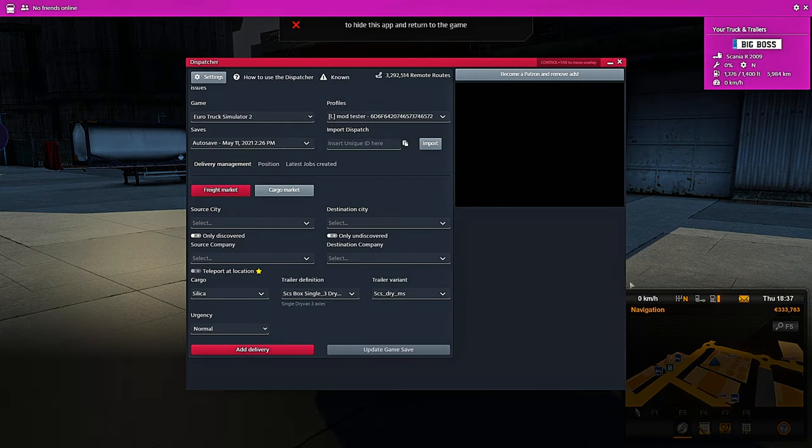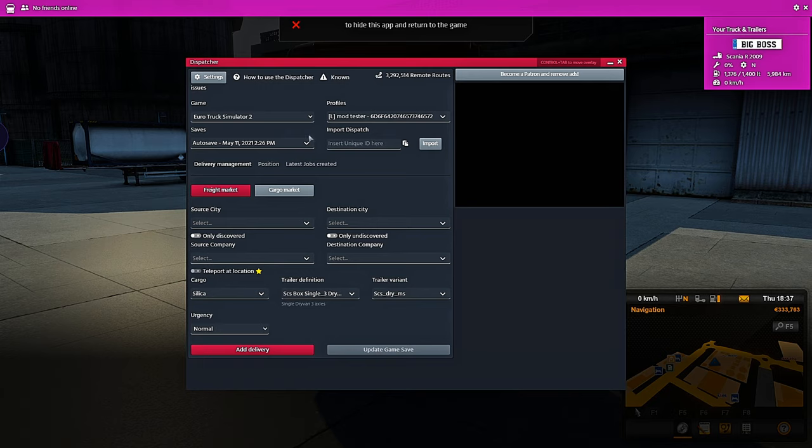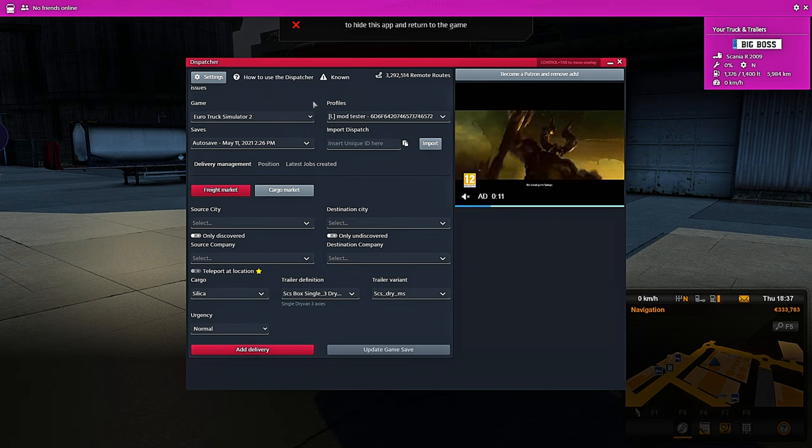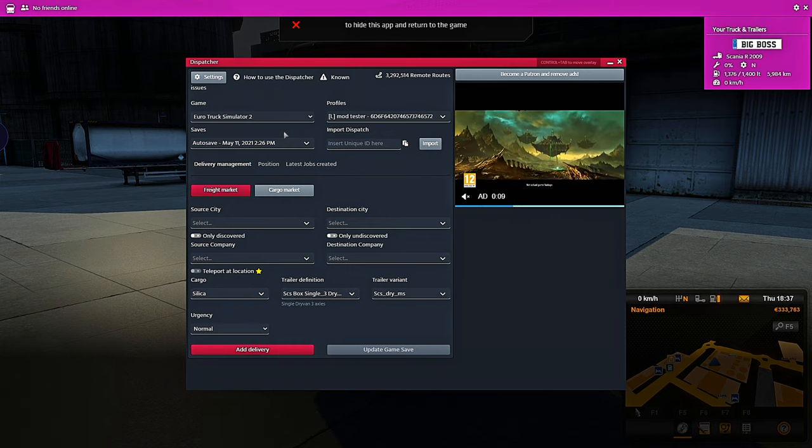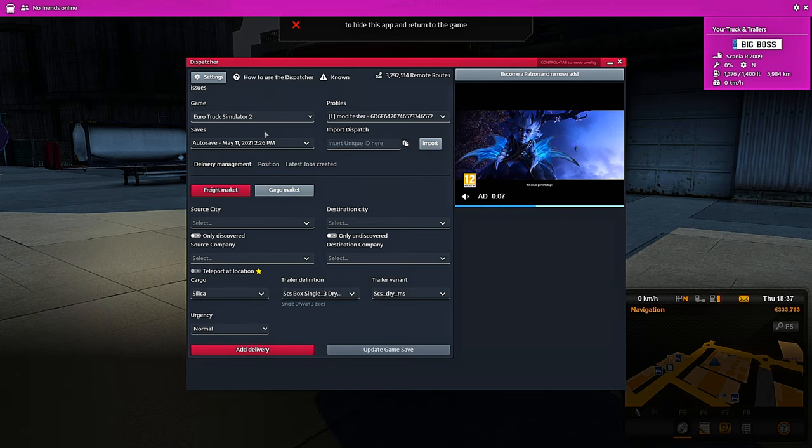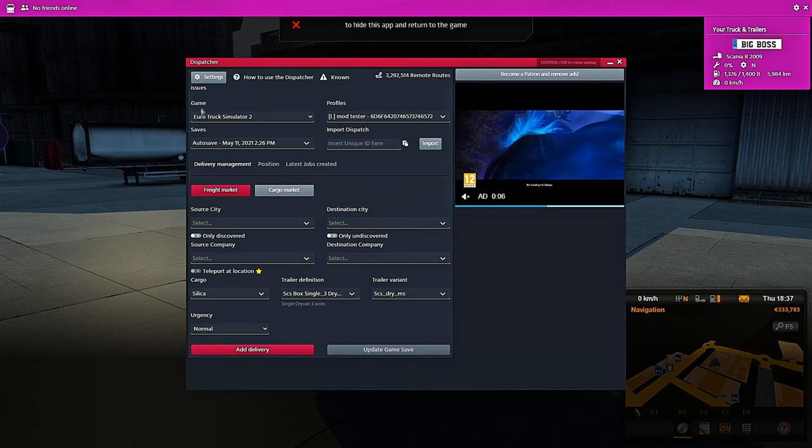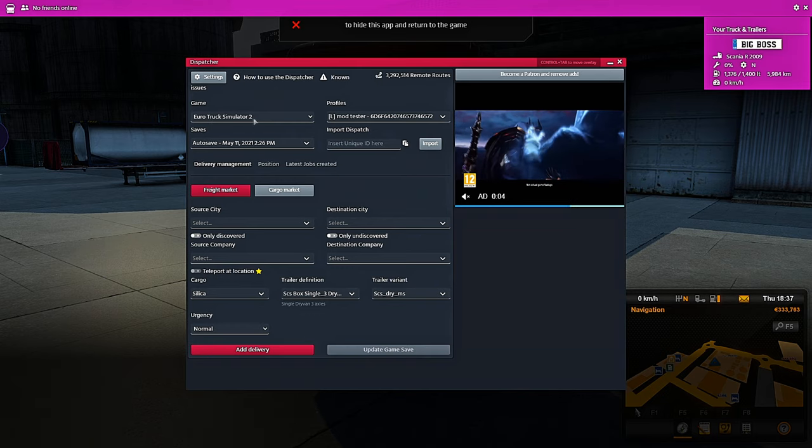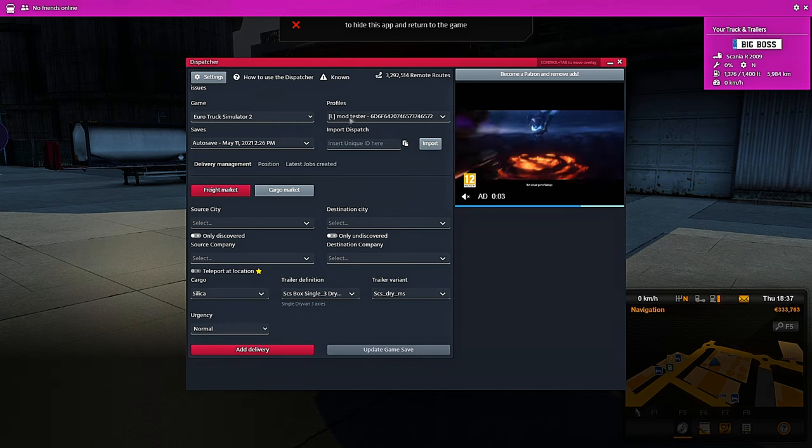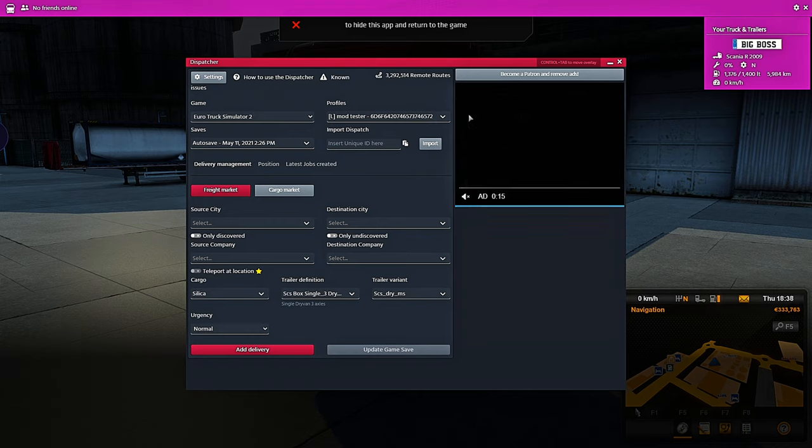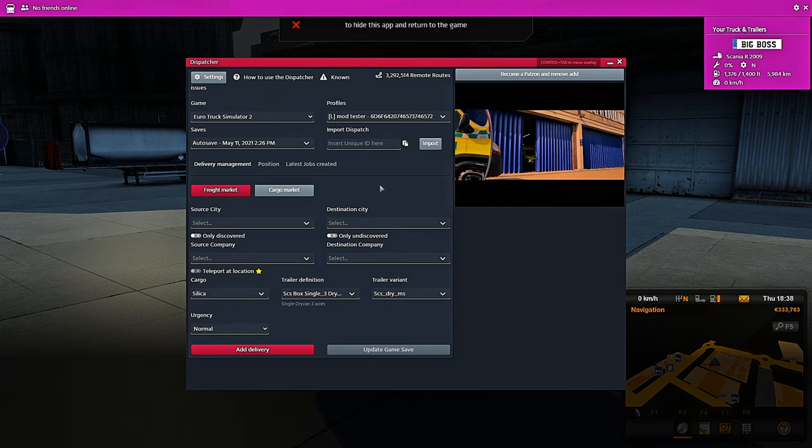With inside the dispatcher, when you first load it up, it will have a red box on the screen asking you to agree to the terms and conditions. You just click OK. Once you've done so, you need to make sure that the game is Euro Truck Simulator and you're on the correct profile.